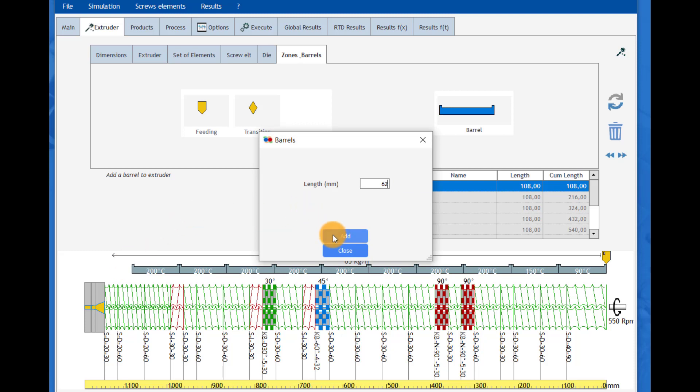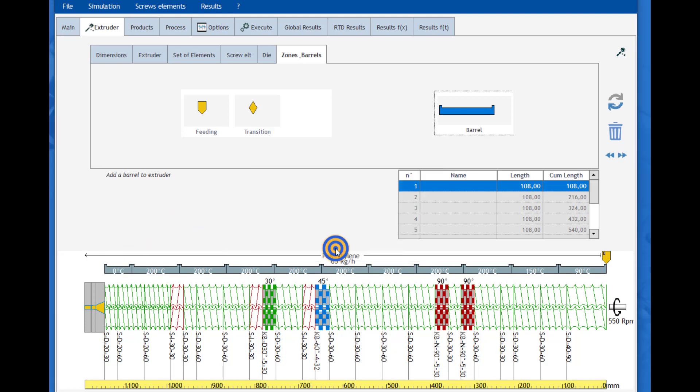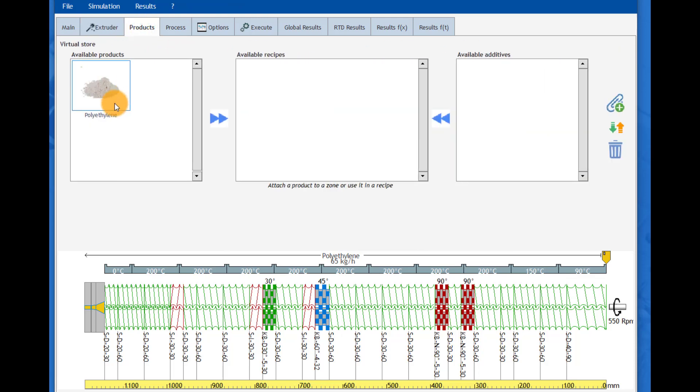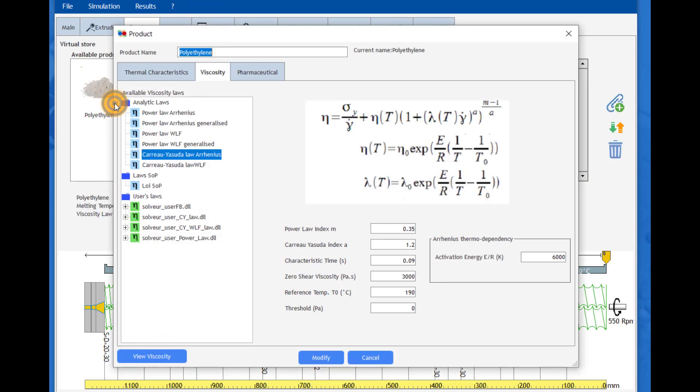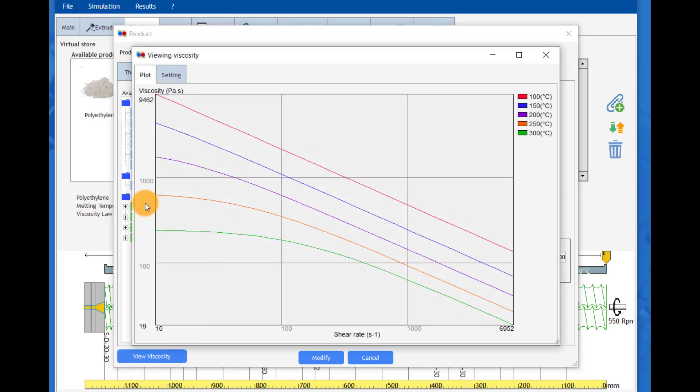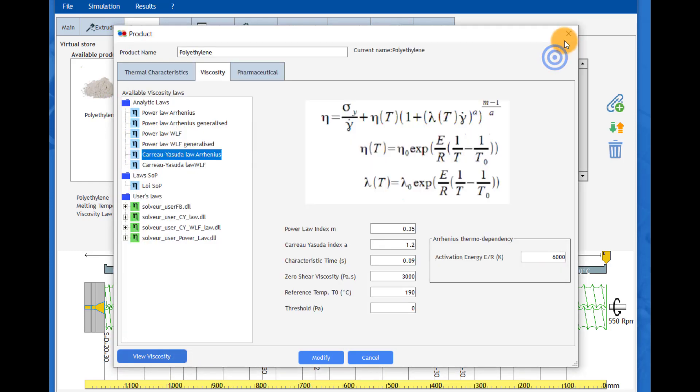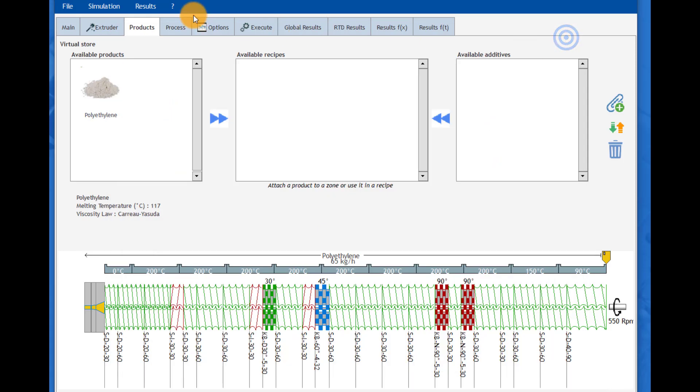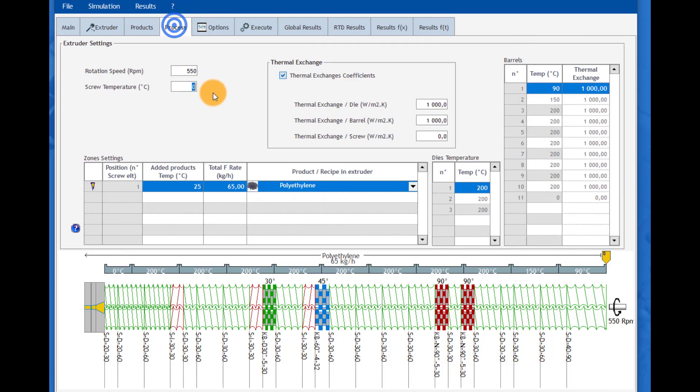Then on a next tab, the product is imported from a material database or fully defined by the user. We can check the material viscosity, which is a key point for the results accuracy.